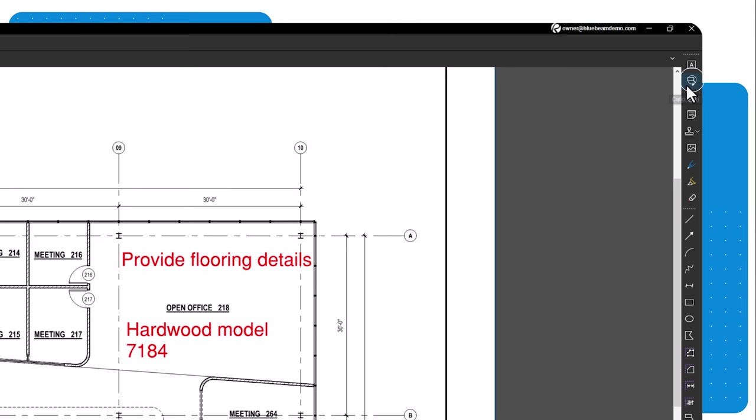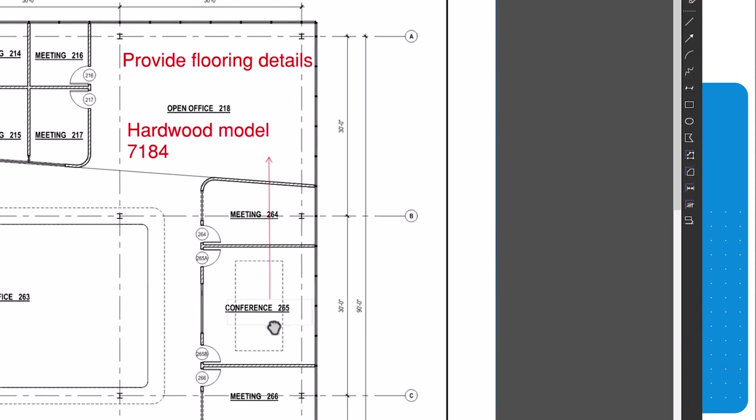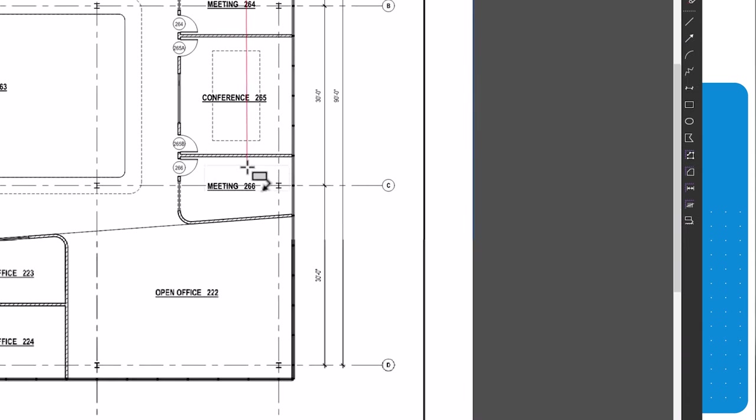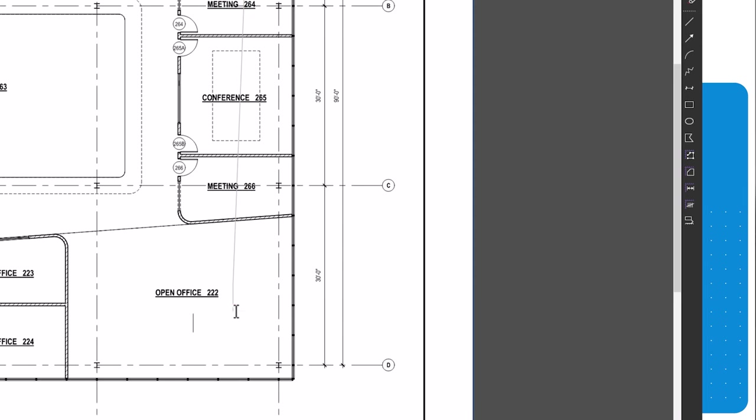The callout tool is a compound markup. You will first need to set the location of the arrow at the end of the leader line, then click where you want the textbox to go. With these tools, you can communicate information and changes easily.